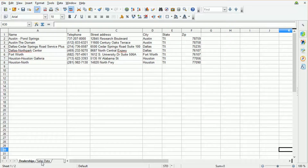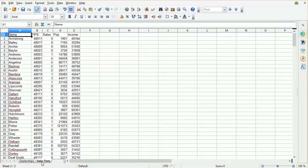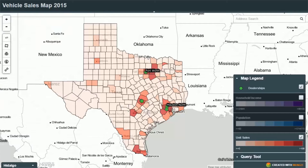We have a second spreadsheet, which is a standard sales spreadsheet. It's a list of all of the county names within Texas. We have the number of sales that occurred to people that live in that county, the population of the county, and the median household income. For the purpose of this tutorial, let's pretend our car dealership network is selling high-end cars, so we're really interested in locations in Texas that have high populations and a high median household income.